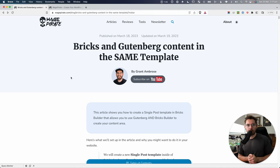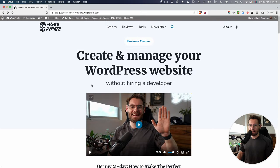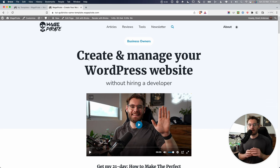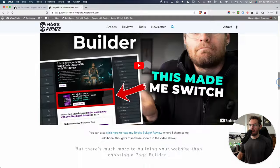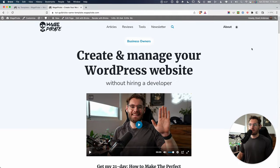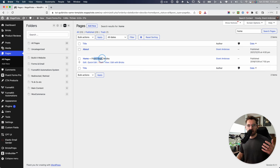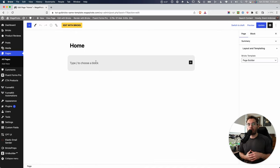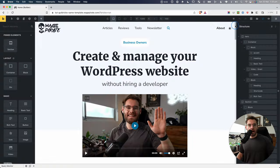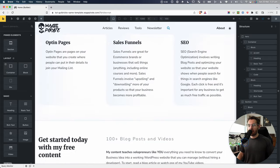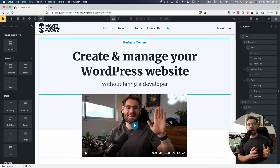We're going to jump over from my website to this staging install and go through some steps to identify where this could be useful. Here on my staging website, I have this homepage that I've designed using Bricks Builder. I went to my dashboard, then to my pages — you can see this is currently my front page. I went to Edit, and there's no Gutenberg content here because for my homepage I want to design the content area using Bricks Builder. I went Edit with Bricks and then designed the page by dragging in sections, containers, and blocks.